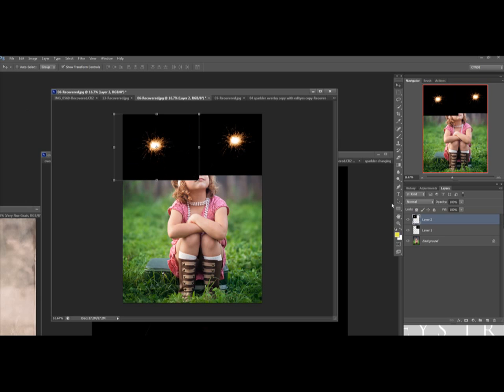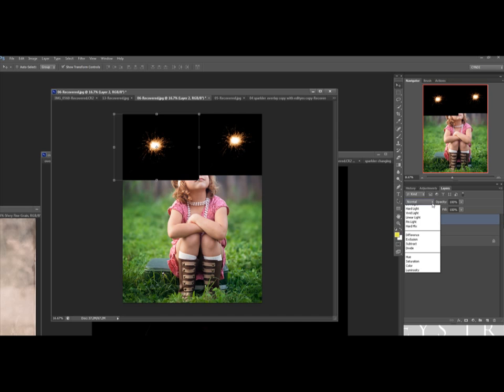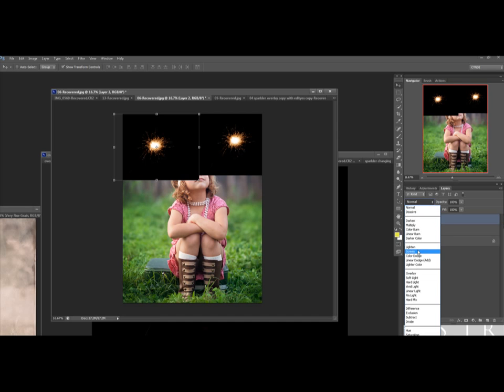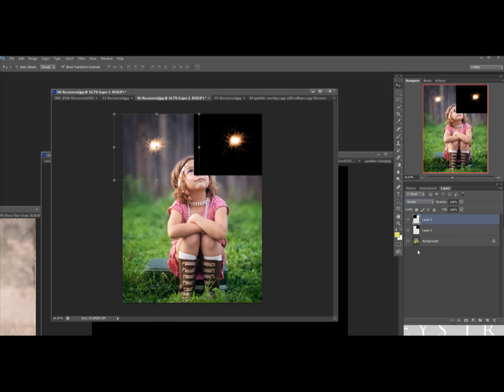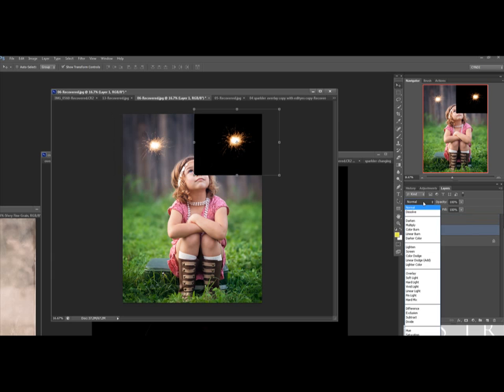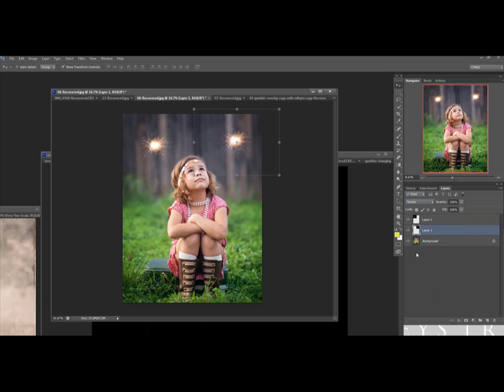After that, you take your overlay layer and go under this right here, Layers, and you're going to click on these little arrows right here and move down to Screen. And once you've done that, the black part of the photo should completely disappear. Try it again with this one, Screen.